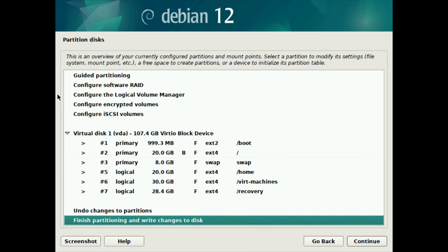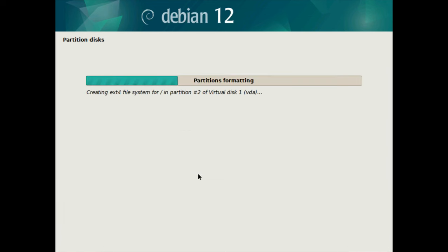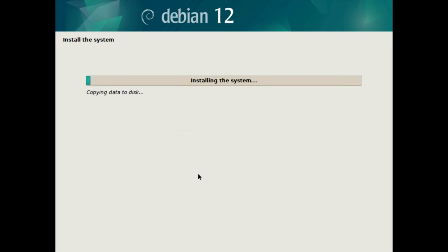Now that all looks good, I'm going to select finish partitioning and write changes to disk. We can have a quick check right here - EXT2 is our boot partition, which is what it should be. EXT4 is the root, then we have the swap, then our home which is EXT4, after that our virtual machines, and then the recovery partition. Everything looks good, so I'm going to select yes and write changes to disk. This may take some time - I'm guessing about 5 or 10 minutes - so I'm going to pause the video and come back when it's almost done.